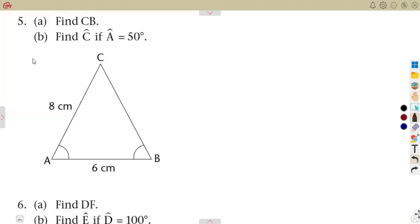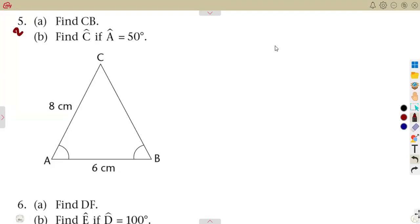This is a continuation from the previous exercise. We are going to calculate angles and sides to determine all unknowns. Question number five is a continuation — they are asked to find CB.